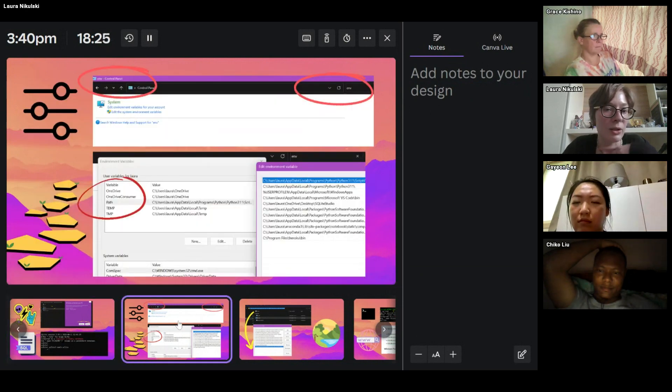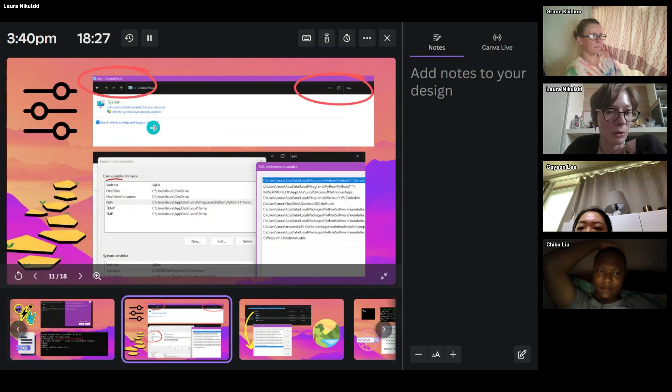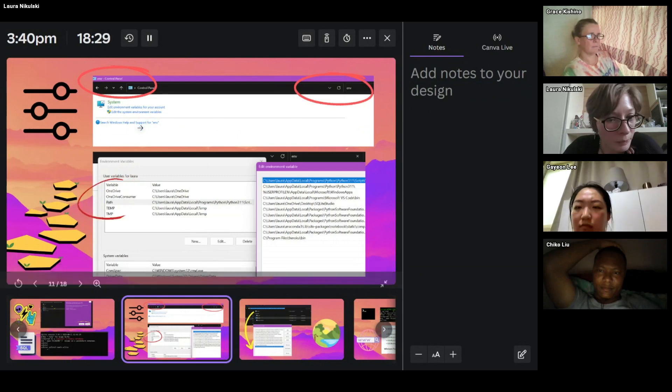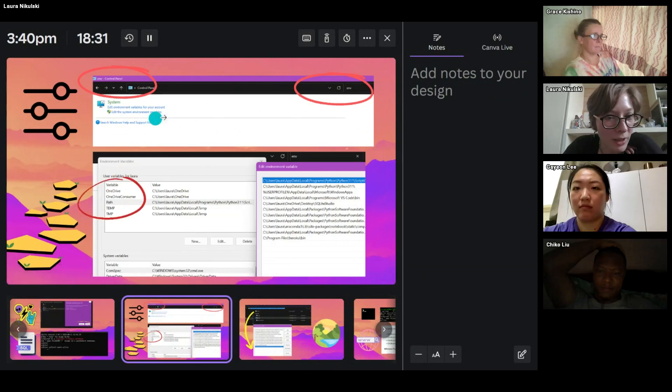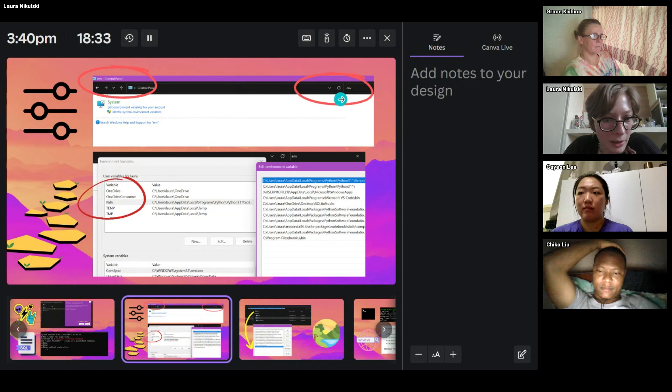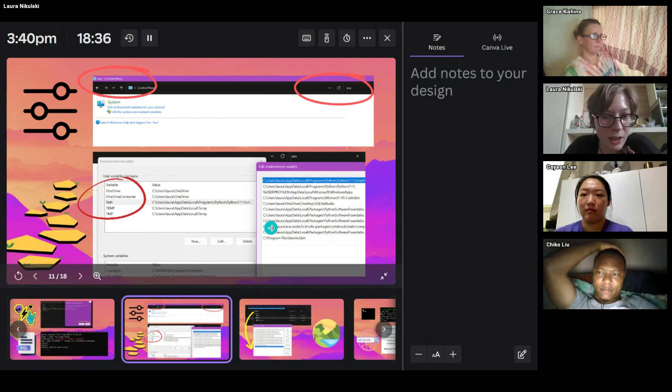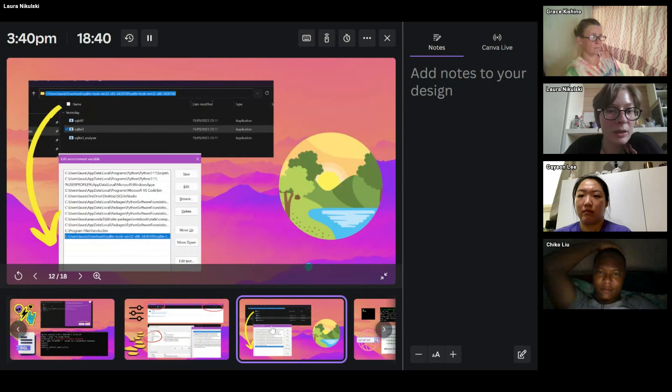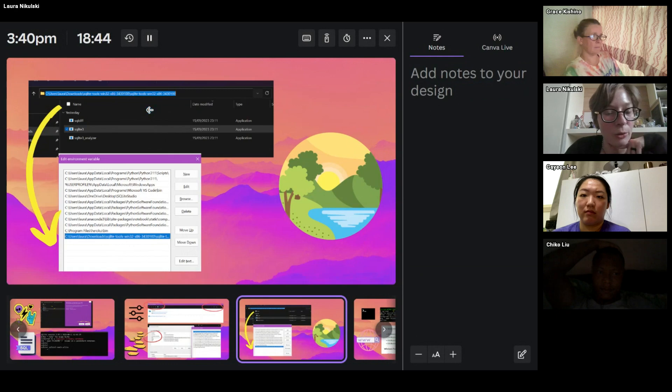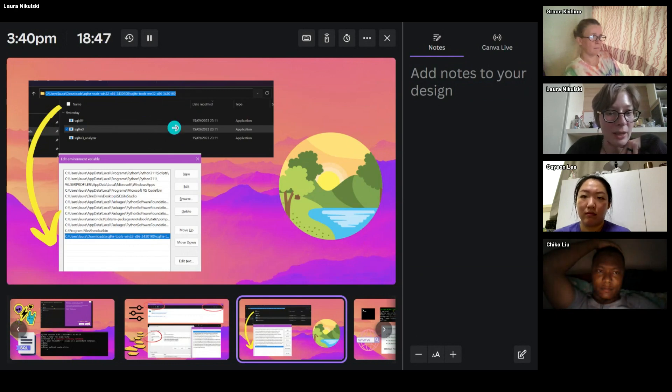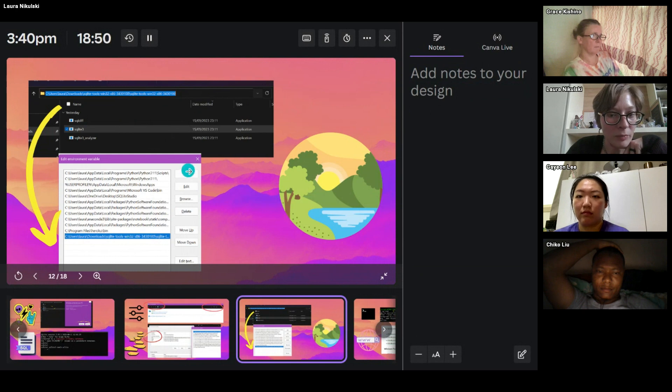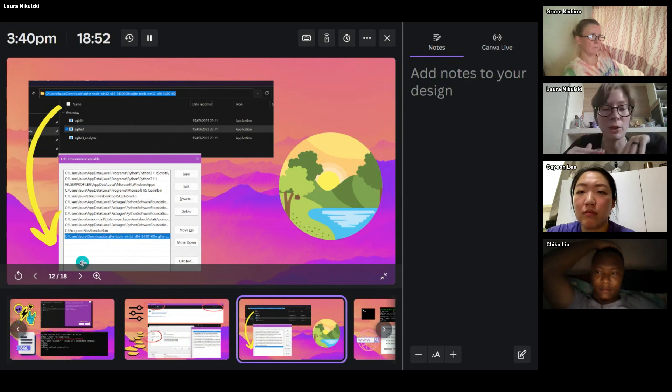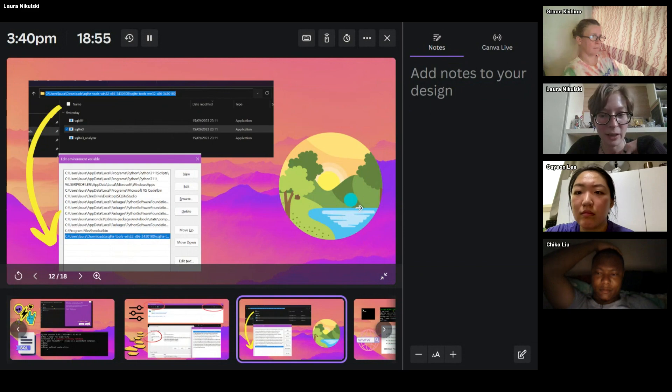And then you need to add it to your path variable. So you go to your control panel, and you edit your environment variables. You add it to your path, and you say you want to create a new entry. And then where you have your download, you copy that address, and you add it to your variables. You say new, and then you literally just copy paste it.